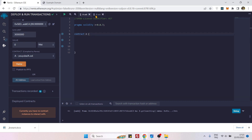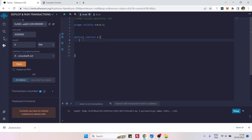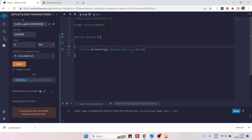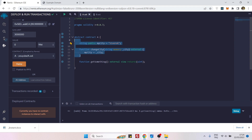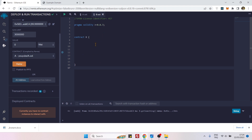Here we have contract A and contract B — both empty. First, we need to tag contract A as abstract. This is a keyword that comes before the contract keyword. Then we can put a function without implementation — we don't know what this function is doing yet, but we know it will return a value. It's a view function. An abstract contract can also contain normal Solidity code.